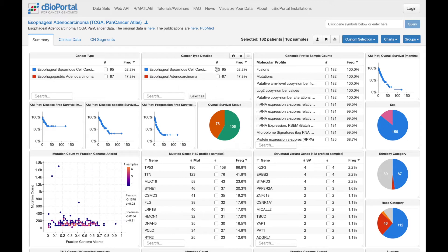Up here, we can see a table showing the breakdown of cancer types represented in this cohort, and here we see a table showing which molecular profiles are available and how many samples each profile has data for.